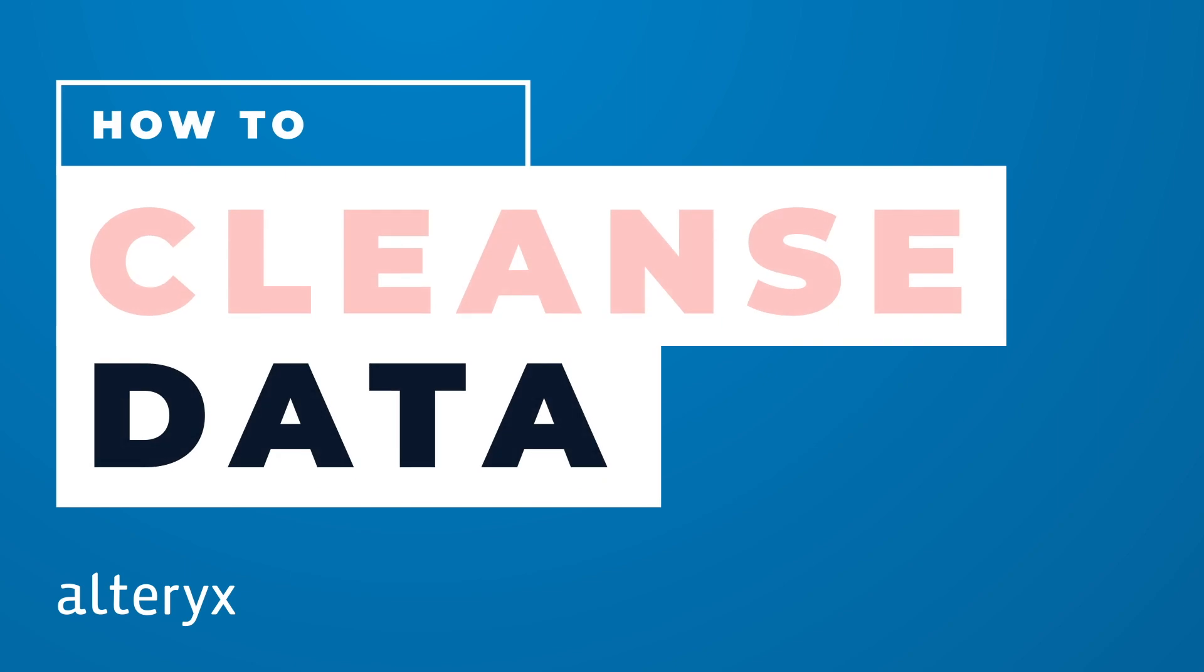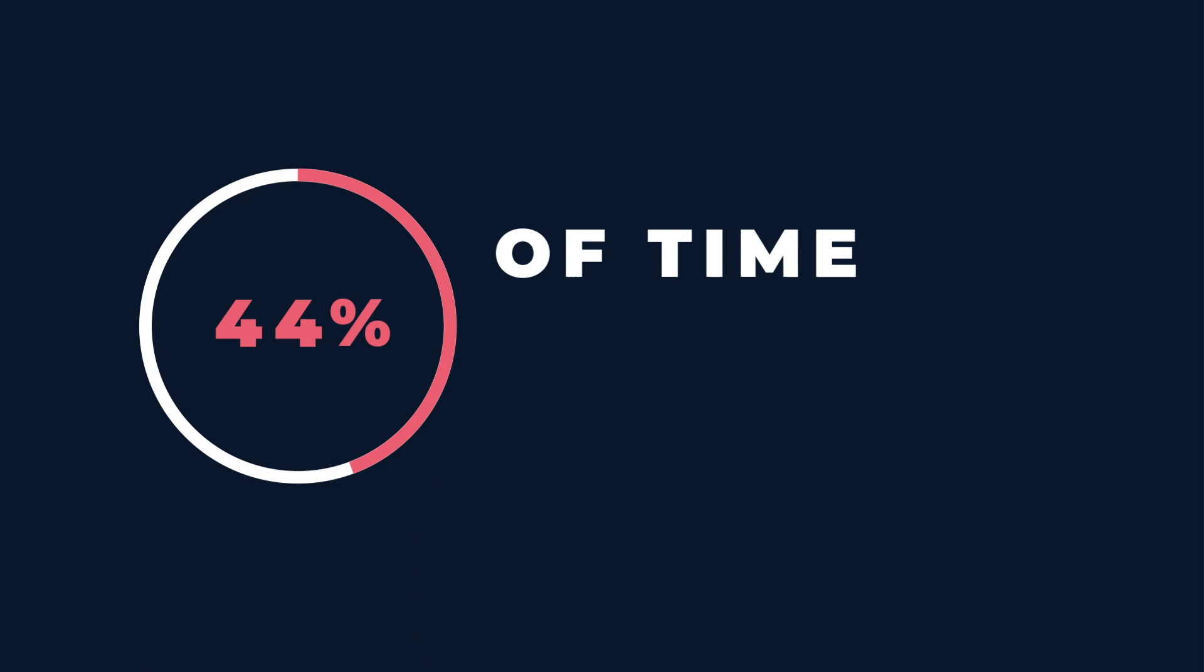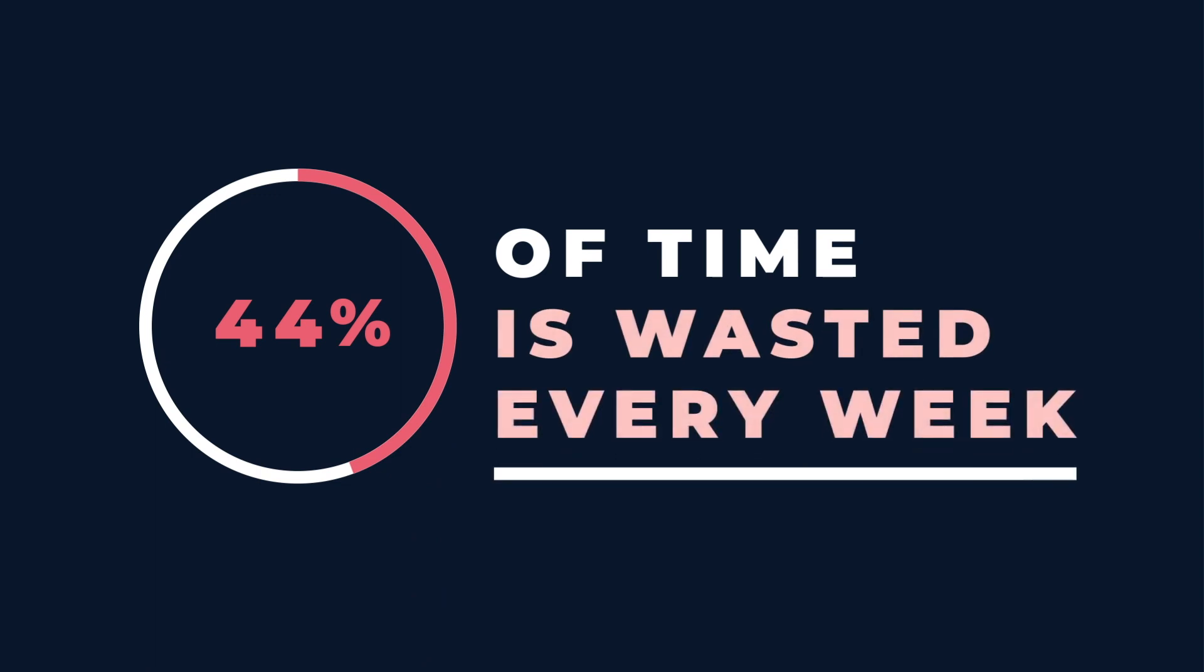The secret is out. 44% of time is wasted every week because data workers are unsuccessful in their activities, according to the IDC.